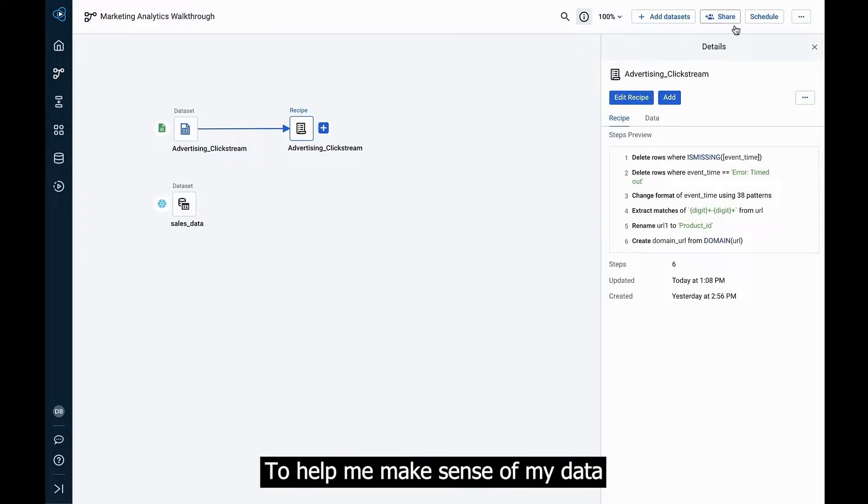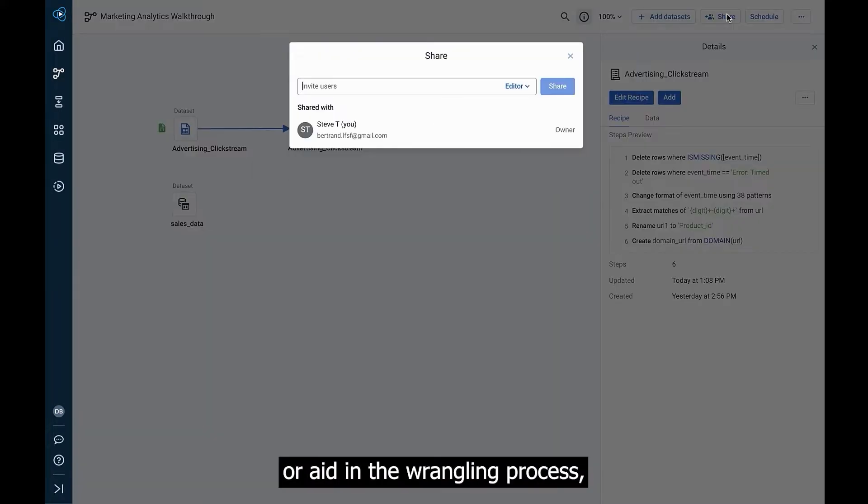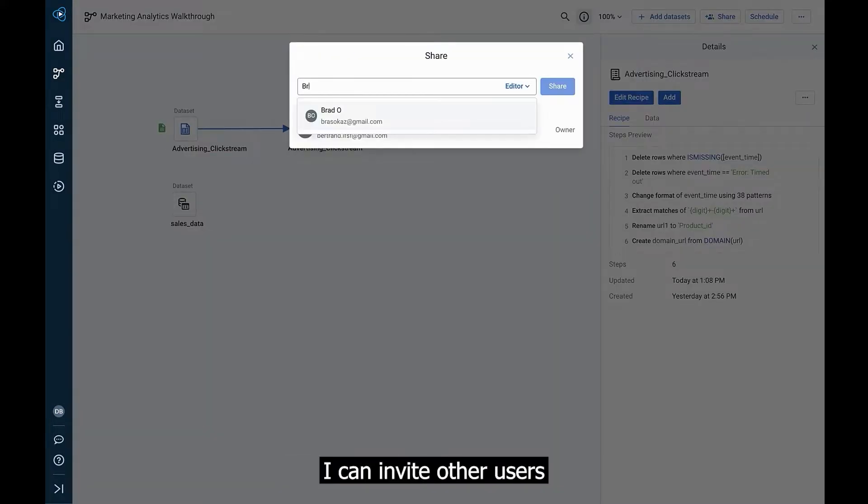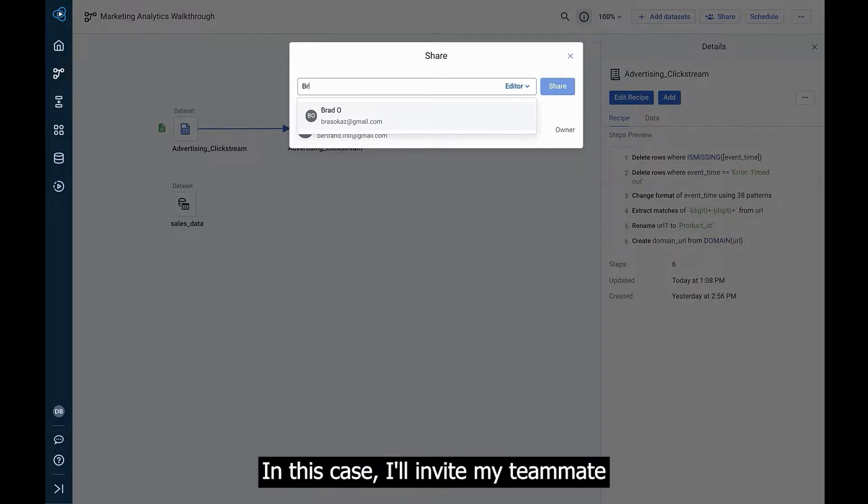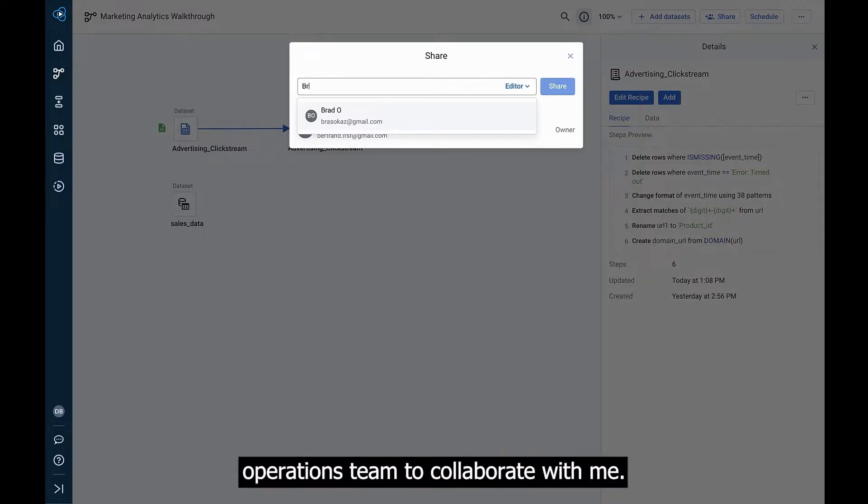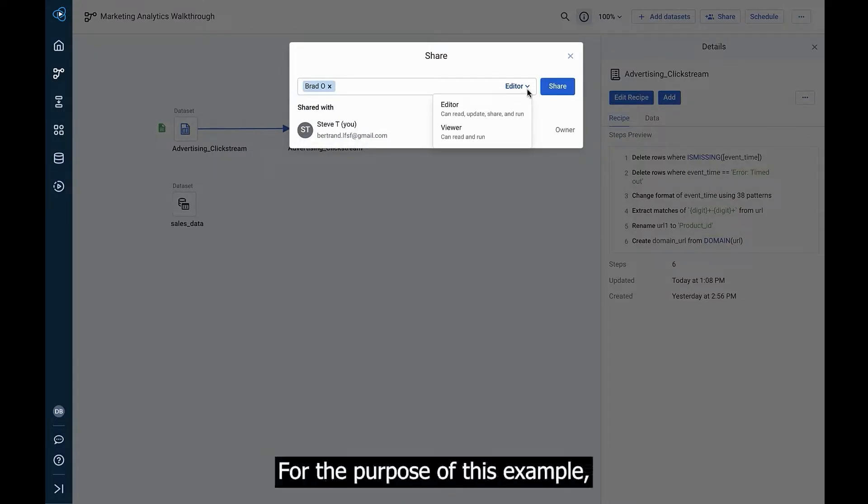To help me make sense of my data or aid in the wrangling process, I can invite other users to collaborate with me on my data project as editors or viewers. In this case, I'll invite my teammate from the sales operations team to collaborate with me.